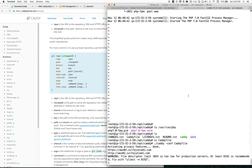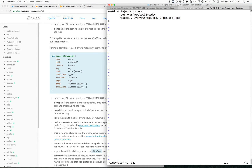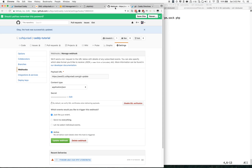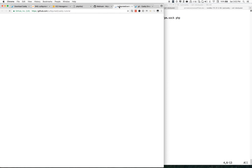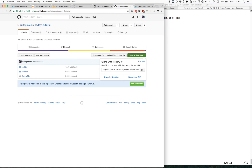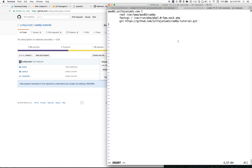Next, we're going to update the Caddyfile. We want to specify where to git deploy to. Since the git repo has folders — caddy, caddy2, caddypar — we are not going to deploy into the caddy folder. We're going to deploy it into the aws-02 folder. Since we're currently in the caddy directory, we point it to aws-02 as a relative path.